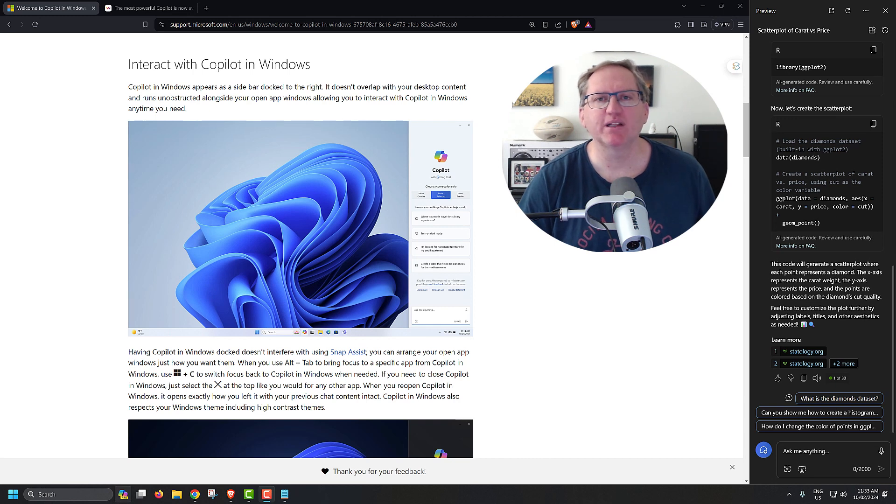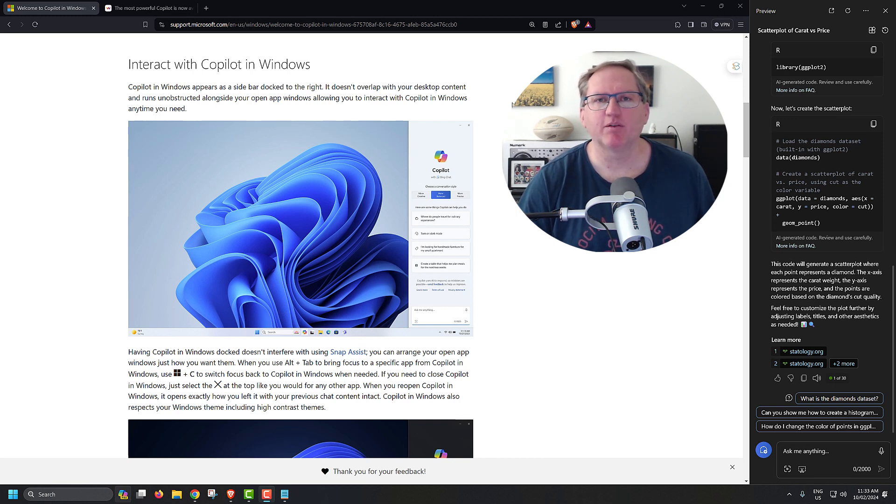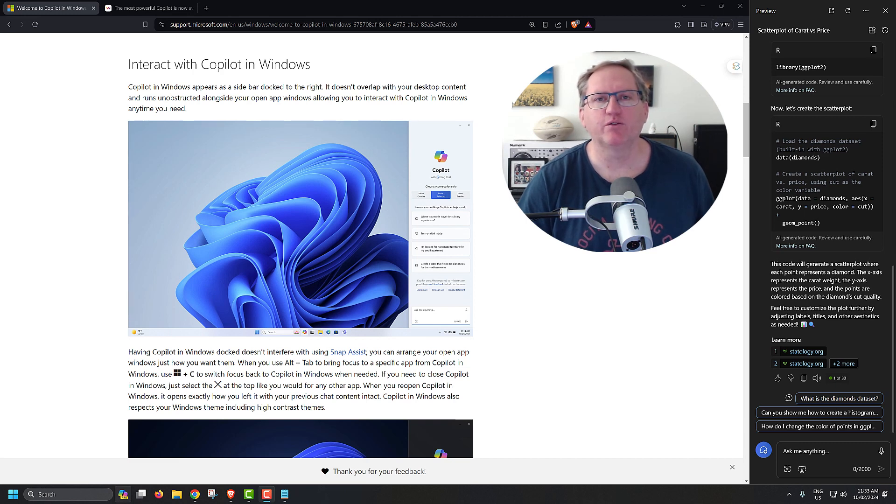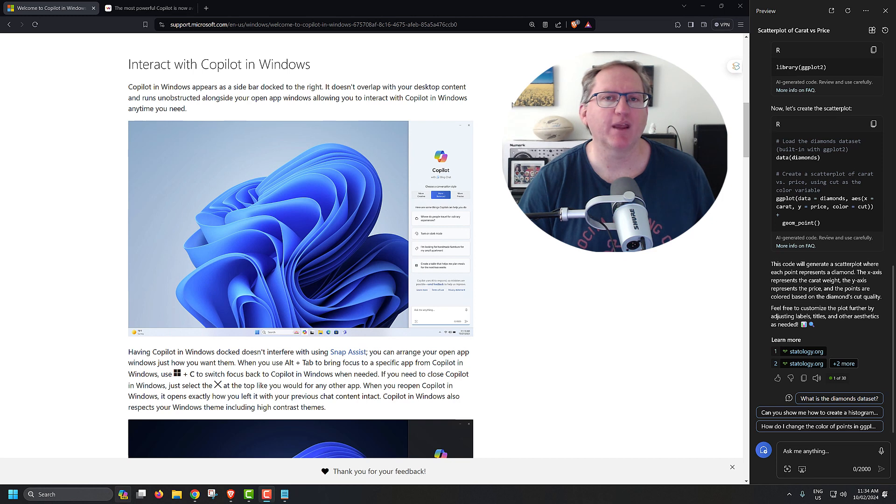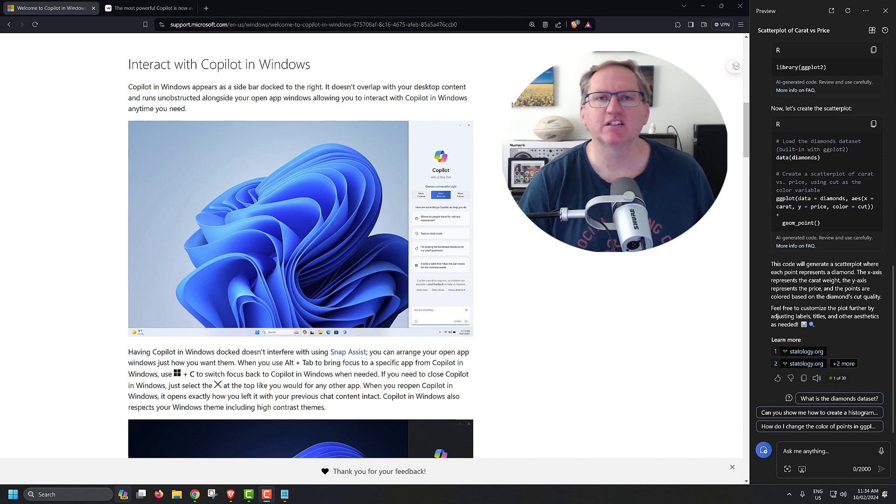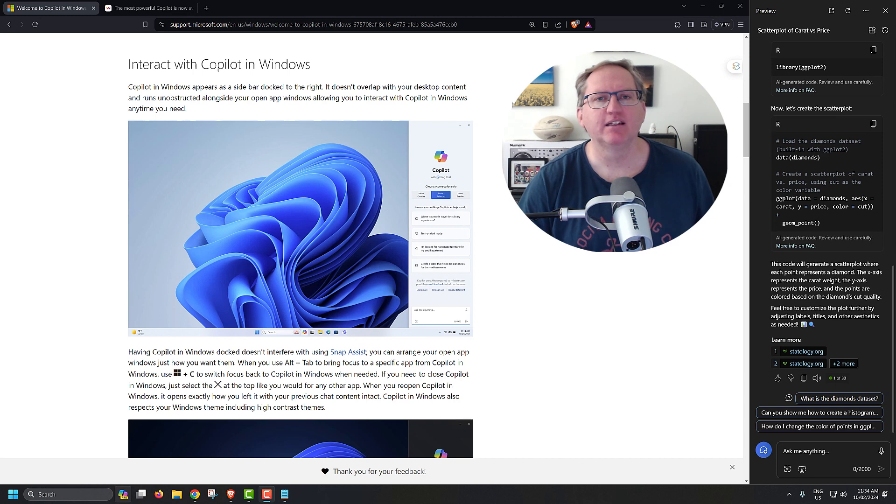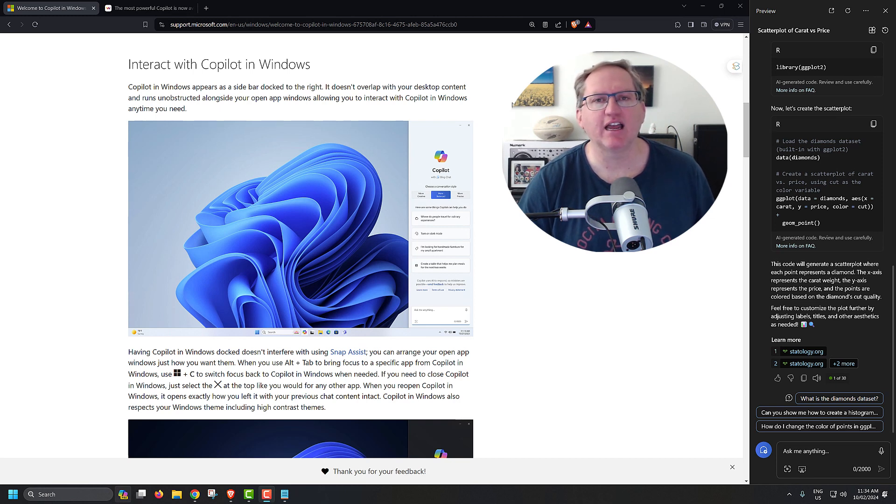So that's it for today. Definitely have a play of Copilot when it appears on your machine. I think you'll find that there are a few handy little uses of having it there. Also with it having chat GPT 4.0 in the background. If you've only been using 3.5, it's nice to get that access as well. So that's it for today. I'll be back soon with more videos on AI, stats and research.